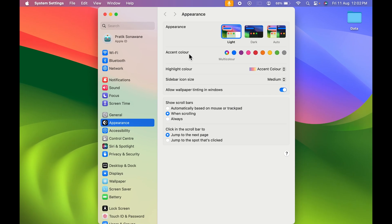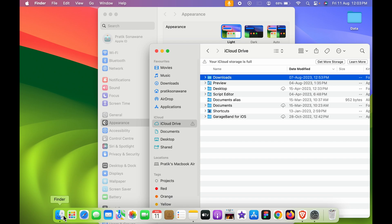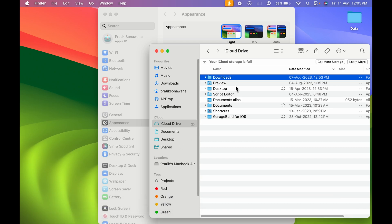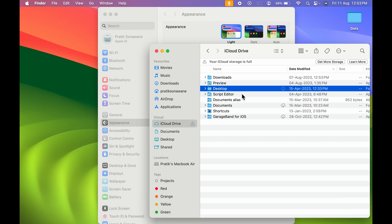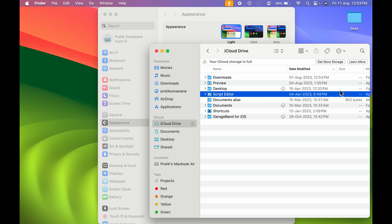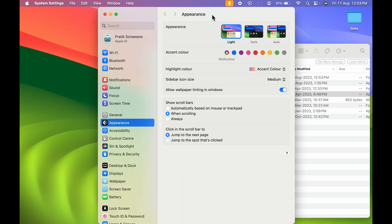The next options are Accent Color and Highlight Color. Let me show you what accent color is. If I open Finder, you can see I've selected the Download option — or if I select any other option, it is highlighted with a blue color bar. On the left-hand side the icon color is also blue, while some icons are different colors. So this blue color bar is the accent color.